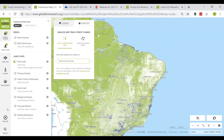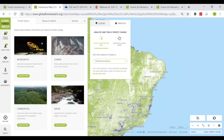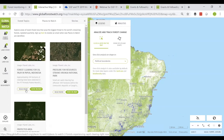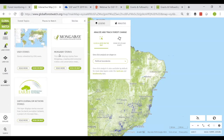When clicked into the explore tab, we can see forest topics, places to watch, and stories. Forest topics let you explore data related to the drivers and impacts of forest change, including biodiversity, climate, commodities, and water. Places to Watch are updated quarterly and let you explore areas of recent forest loss of greatest concern to the world's remaining forests. You can sign up to stay updated from here, view them on the map, and read more about each location. Stories display stories submitted by our users as well as media partners such as Mongabay.